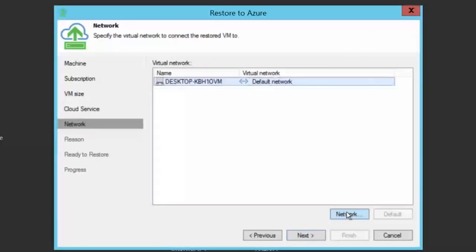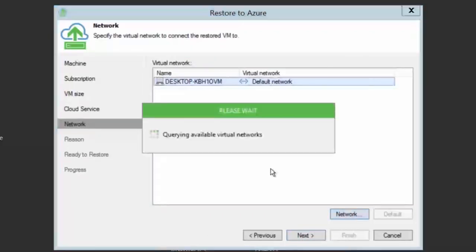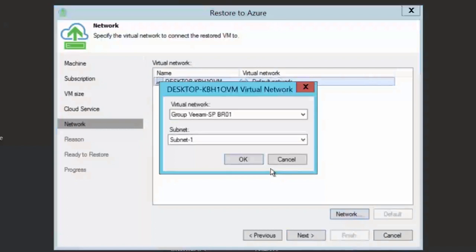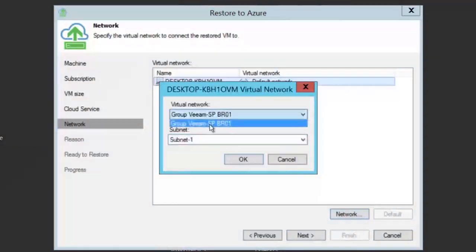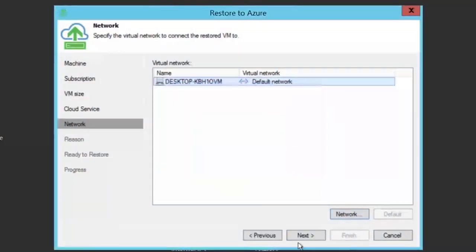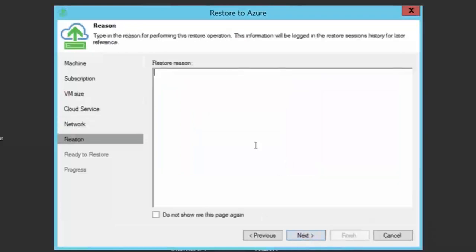On the network page, you can choose to which network you want to connect the virtual machine. This will be a configured network already existing in your Azure subscription.